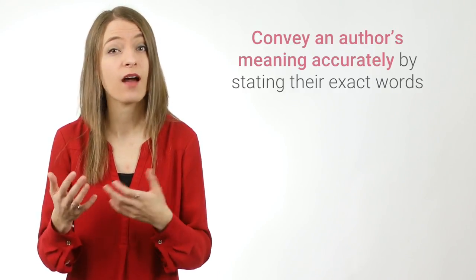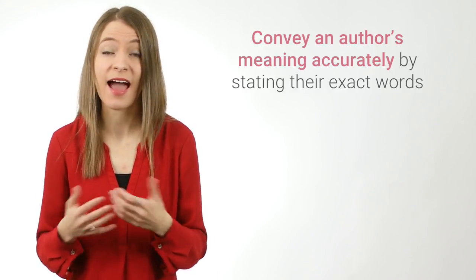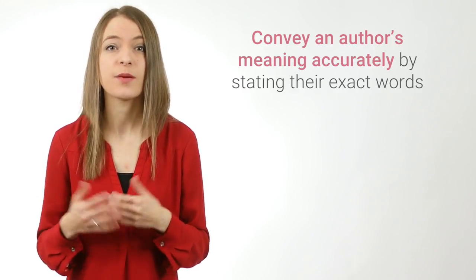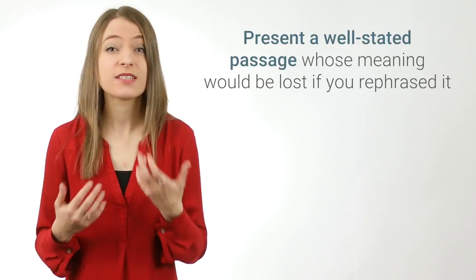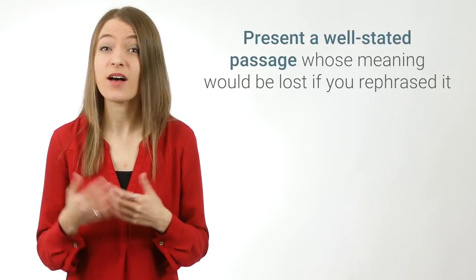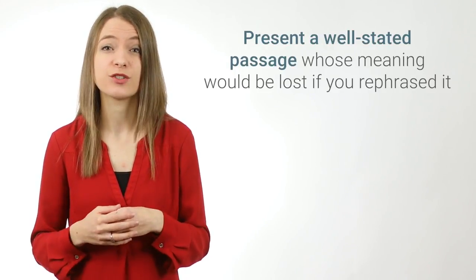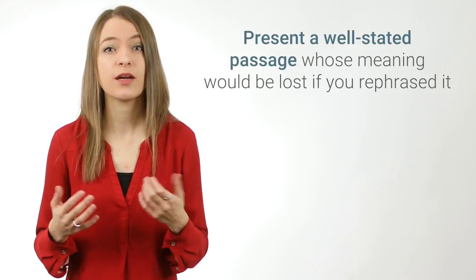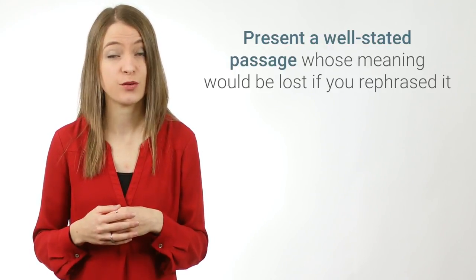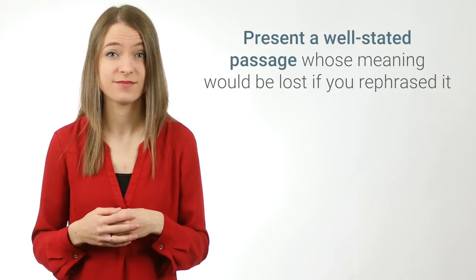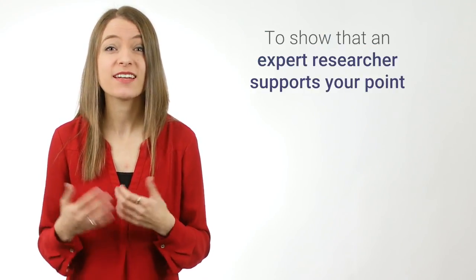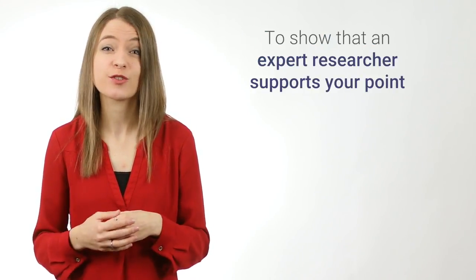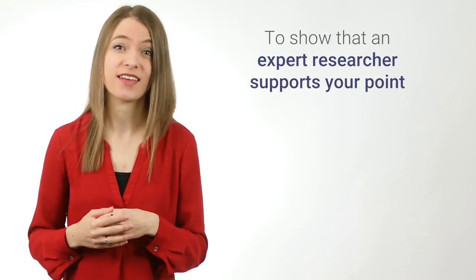Take notes in your own words rather than copying and pasting large passages from sources. Only use direct quotations in your paper to provide more detail or support for your points. You might use direct quotations to convey an author's meaning accurately by stating their exact words, present a well-stated passage whose meaning would be lost if you rephrased it, or to show that an expert researcher supports your point.